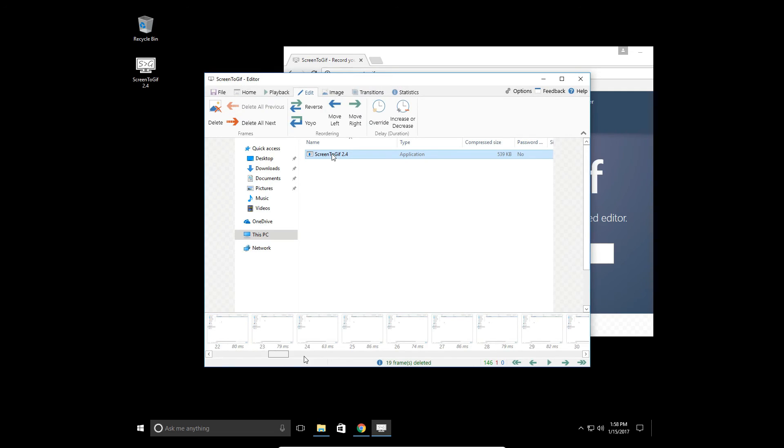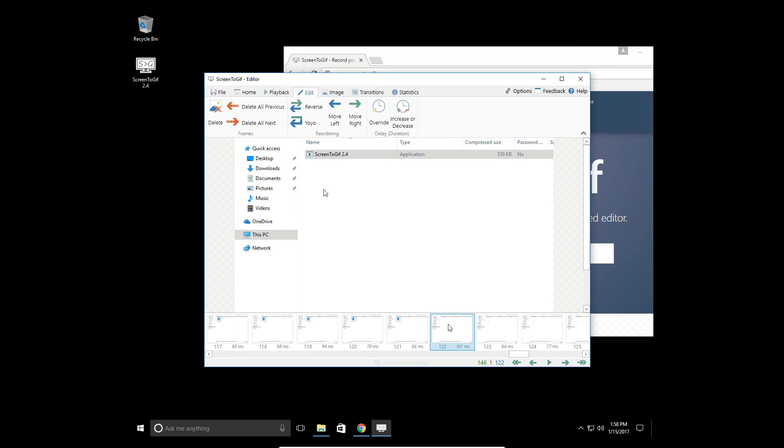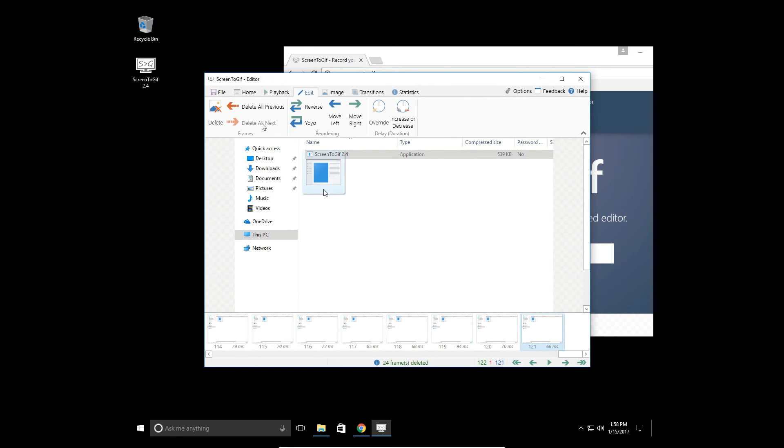And then what we're going to do is go all the way to the end and delete all the frames we don't need at the end. So delete all next frames.